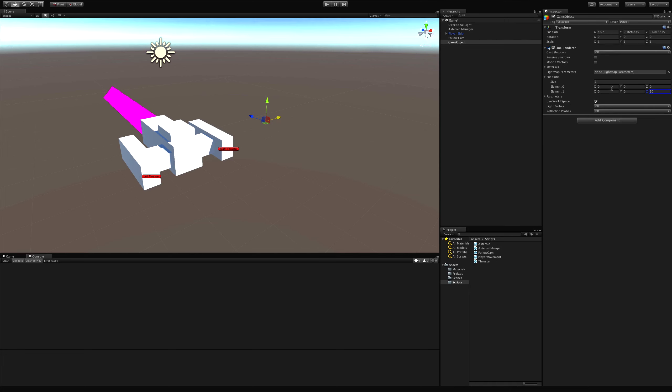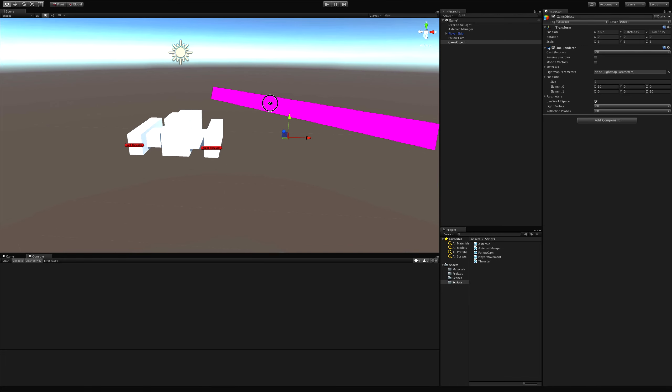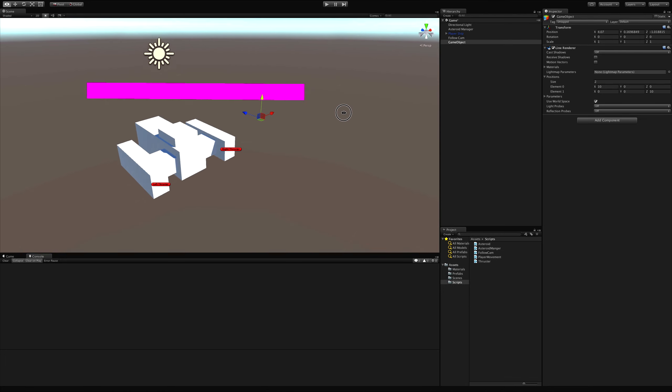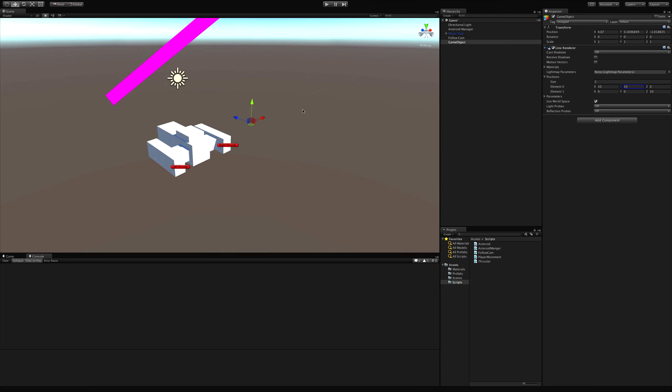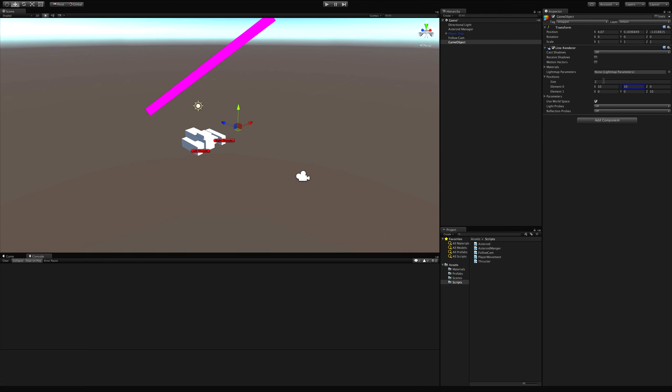So if I were to go ahead and move this to ten, notice how now it's starting to be drawn from over there. And likewise, you can shoot this in any direction you want. So here he is shooting it down.